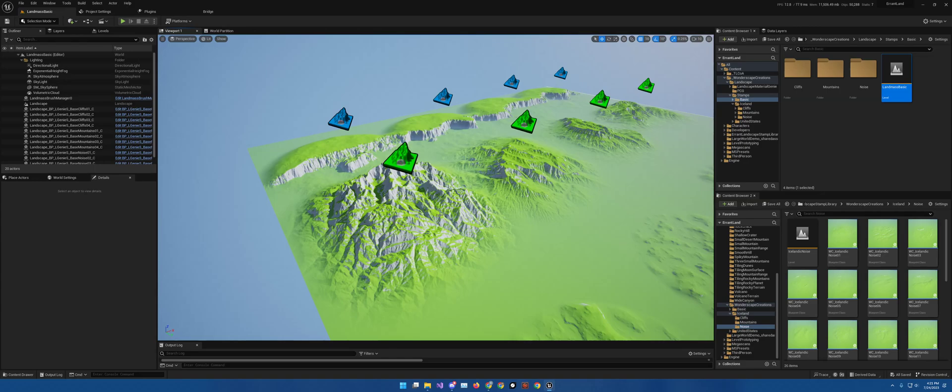Hey everybody, it's your host Robert Taylor on with another video. This time I'll be going over my height map stamps with the landmass plugin.